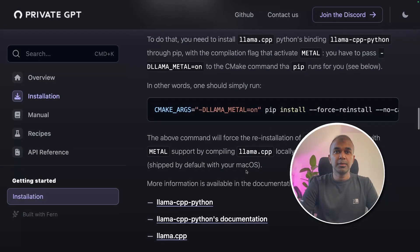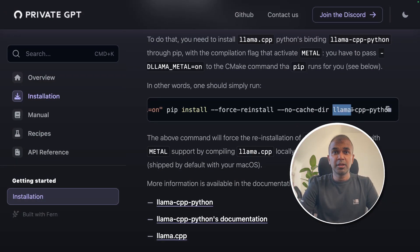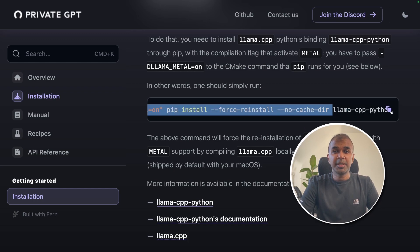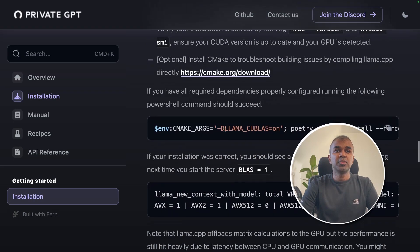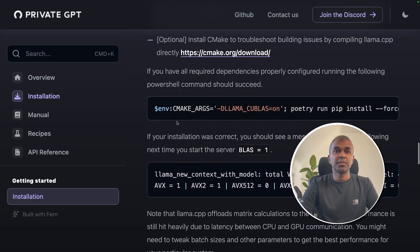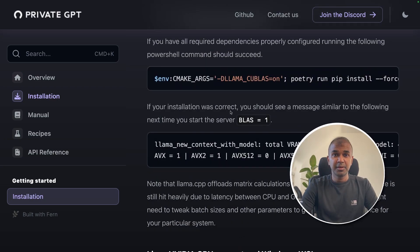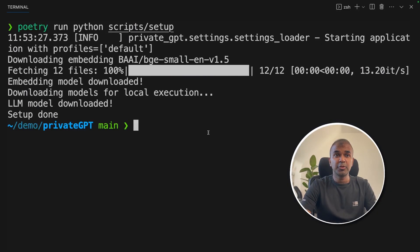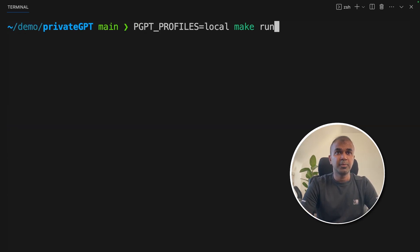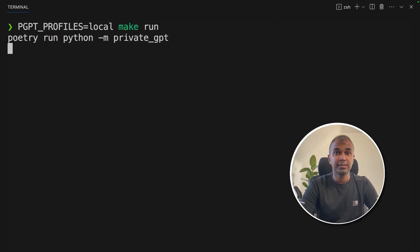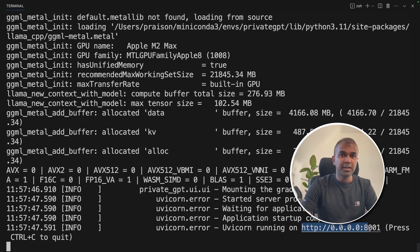Now the setup is done. If you are using Mac, you need to run this command to install the LlamaCPP Python library. If you need NVIDIA GPU support, you need to run a different command — I will put all the information in the description below. Since I'm using Mac, I'm going to enter the Mac command and click enter. And finally, I'm going to run: make run, and click enter.